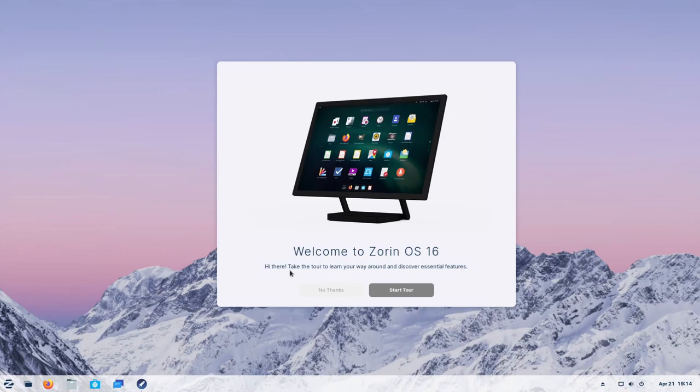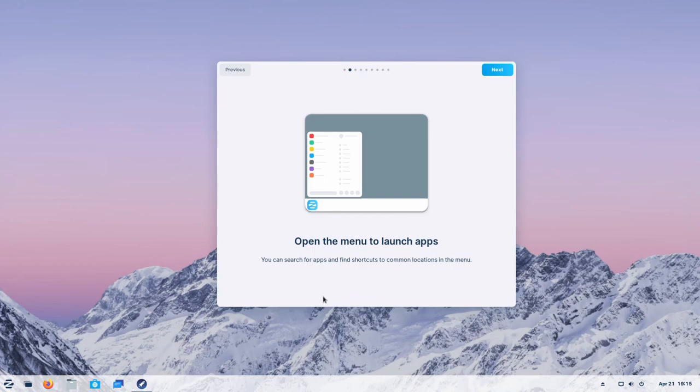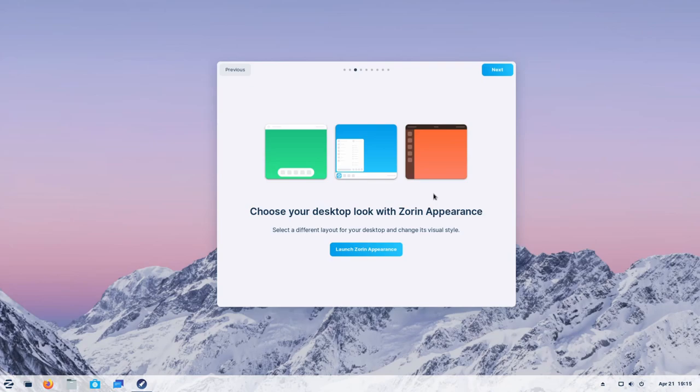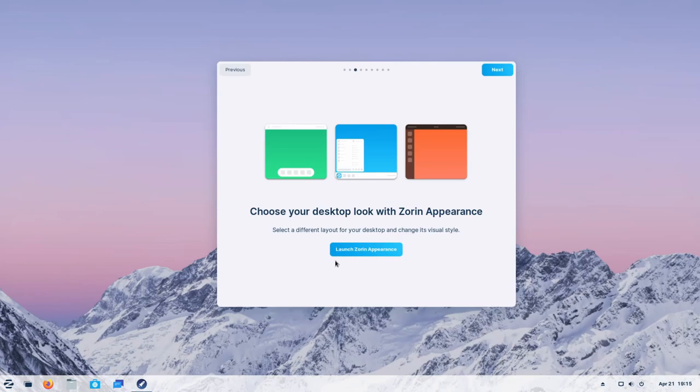It shows us where to launch our apps from. Then we're told we can customize the appearance, which is great because it shows you a few themes here. One being the one we're using currently, which is Windows-esque. Then on the left, we have something that represents Mac a little bit better with the dock in the middle. On the right hand side, it looks very much like Ubuntu. If you're coming in from Ubuntu and you like the GNOME desktop, that might be the best choice. And it gives us a nice little button here to launch the Zorin Appearance app right off the bat. We'll save this in the background because I do want to play around with this in a little bit.